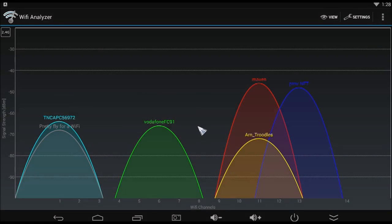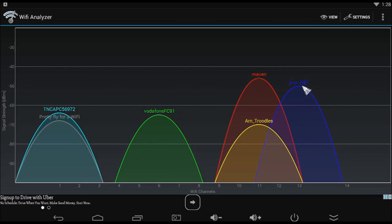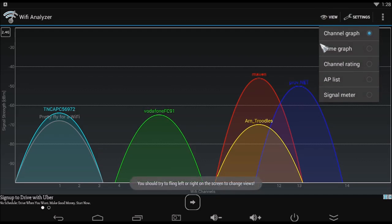There are three main views we can look at from this app. One, channel graph. This gives a snapshot of all available Wi-Fi signals, their channels, and strength.